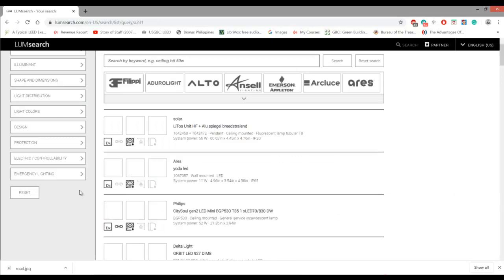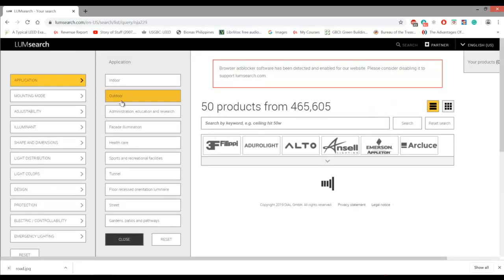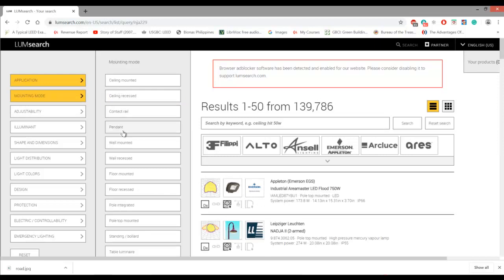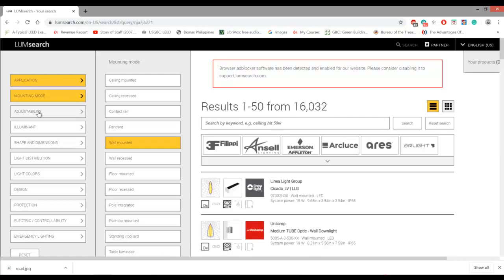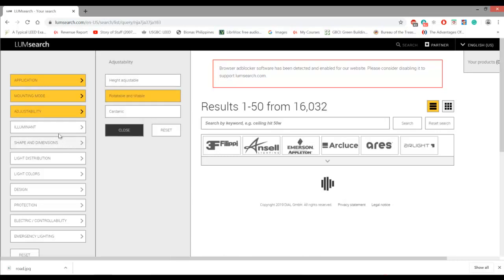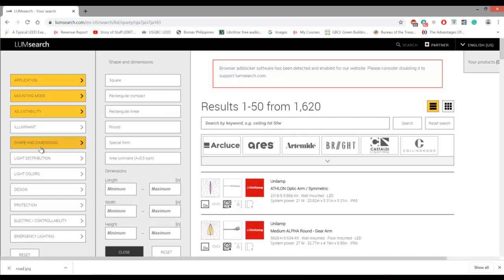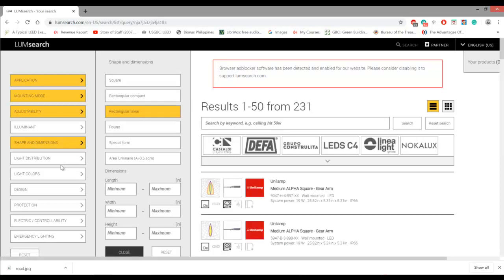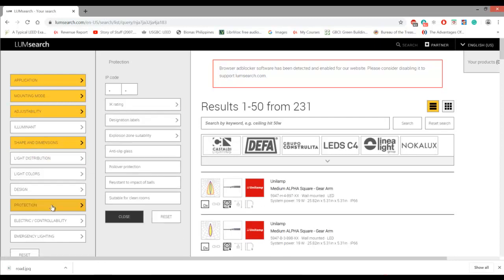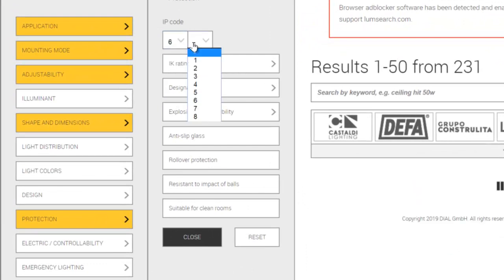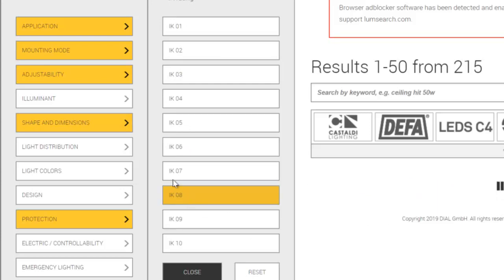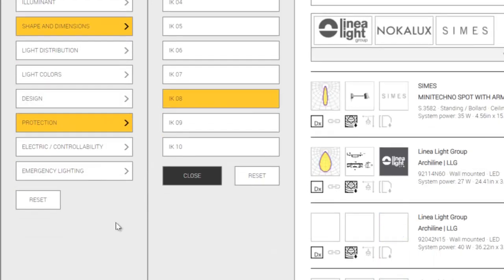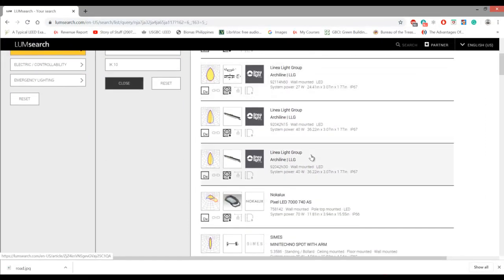If you are not sure if it's really a bulkhead that you like, you can go and fill up these keywords and maybe you will find your lovely fitting. Go and reset, then for example the application is outdoor, and then the mounting mode is wall mounted. The adjustability is maybe tiltable. If you are not familiar with this, just leave it. Shape and dimensions, if you know, maybe it's round, square, rectangular compact, or rectangular linear. Light distribution, if you know then do it. If not, important is do you know the operating? If you want IP65 because most of the time IP65 is for outdoor, and you want the IK rating to be IK08 for example.